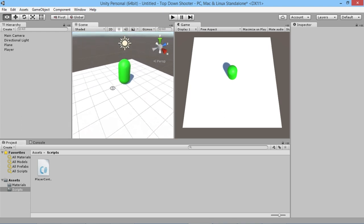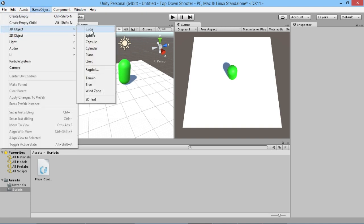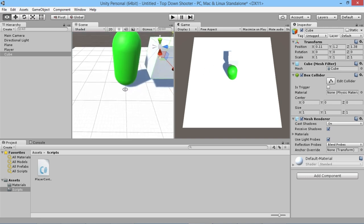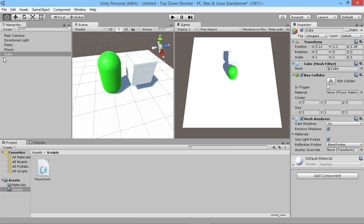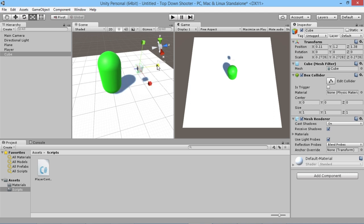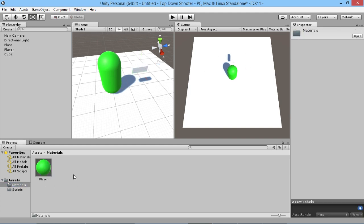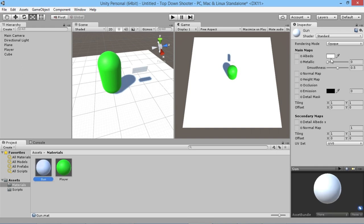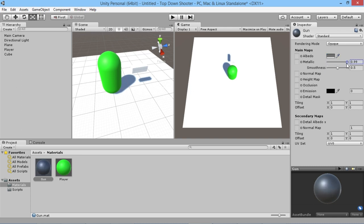We're going to zoom in on the player, go to Game Object, create a new 3D object, and create a cube. This is a bit big for our purposes, so we're going to scale it down and stretch it out so we have a little object that looks roughly like a gun. We'll go to our materials folder, create a new material called 'gun', make it grayish and metallic, then drop it onto our gun object.